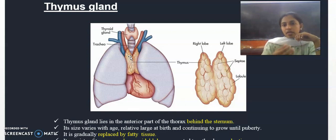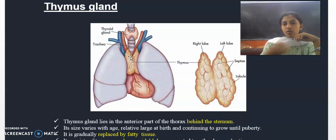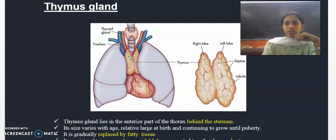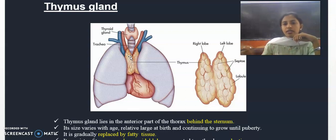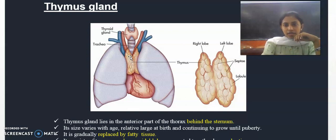The thymus gland continues to grow up to puberty. After puberty, the thymus gland gradually decreases in size. In old age, the thymus gland is very small.